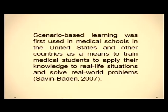Scenario-based learning was first used in medical schools in the United States and other countries as a means to train medical students to apply their knowledge in real-life situations — referenced to Sabina and Biden in 2007. After that, not only in medical science but in many disciplines — engineering, science, technology, law, education, humanities, nursing — people have started using scenario-based learning, and much research has confirmed it is very important for problem-based, skill-based, and other forms of learning.